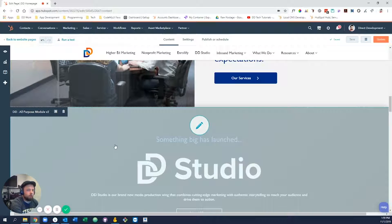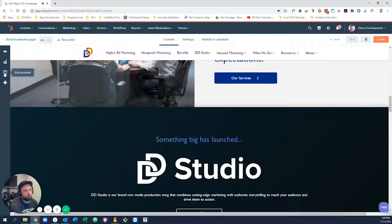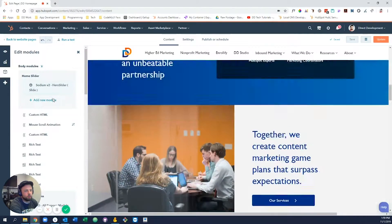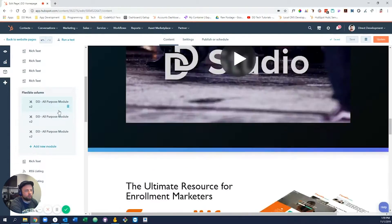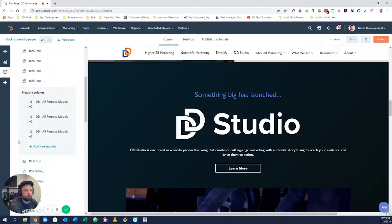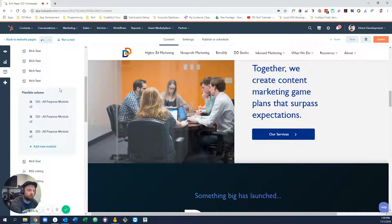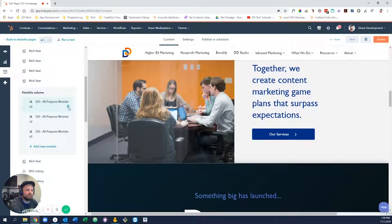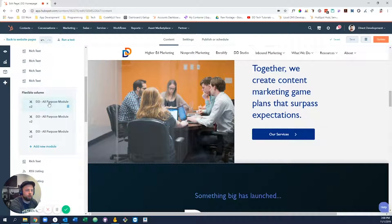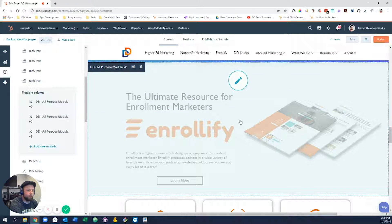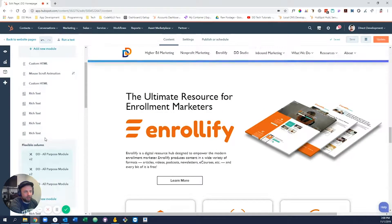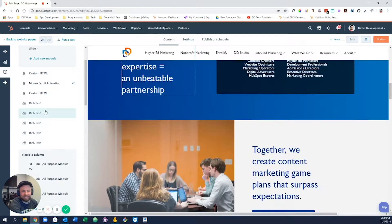You'll know whether or not a module is draggable or deletable if you come over to this cube icon here. This is edit modules. You scroll down and you see sections like this that's a flexible column that are inside these gray boxes. Any modules inside of those gray boxes can be deleted, dragged up and down, either from in here or from within the page, and you can actually add new content to the page.